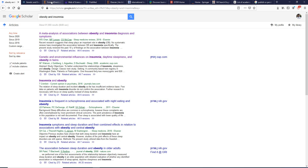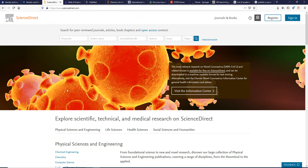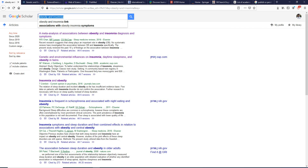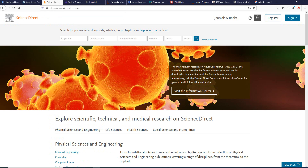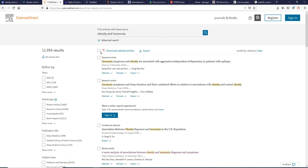The second resource is Science Direct, which is one of the biggest libraries of articles and books. You can use the same keywords here. You can also filter by author name, title, volume, issue, or page number. Otherwise, you can simply search using the keyword and you'll find around 11,954 results from this database.